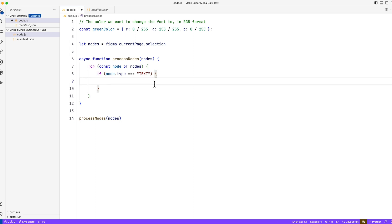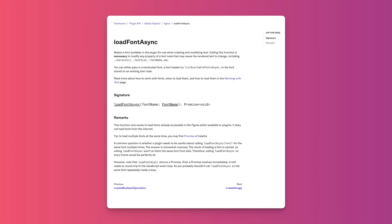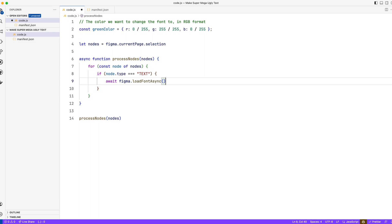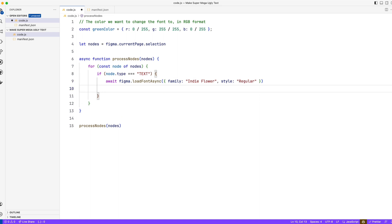This is Figma-specific knowledge: whenever you're working with fonts in Figma, you need to first load them — you can't just assign them. You just need to follow along; there is documentation which explains this in detail. Basically we just need to load some fonts. So here is a function to do that, and then fonts have a family — this is just a Google Font I found that looks funny — and a style. You can put bold if you want, whatever style is available on that font.